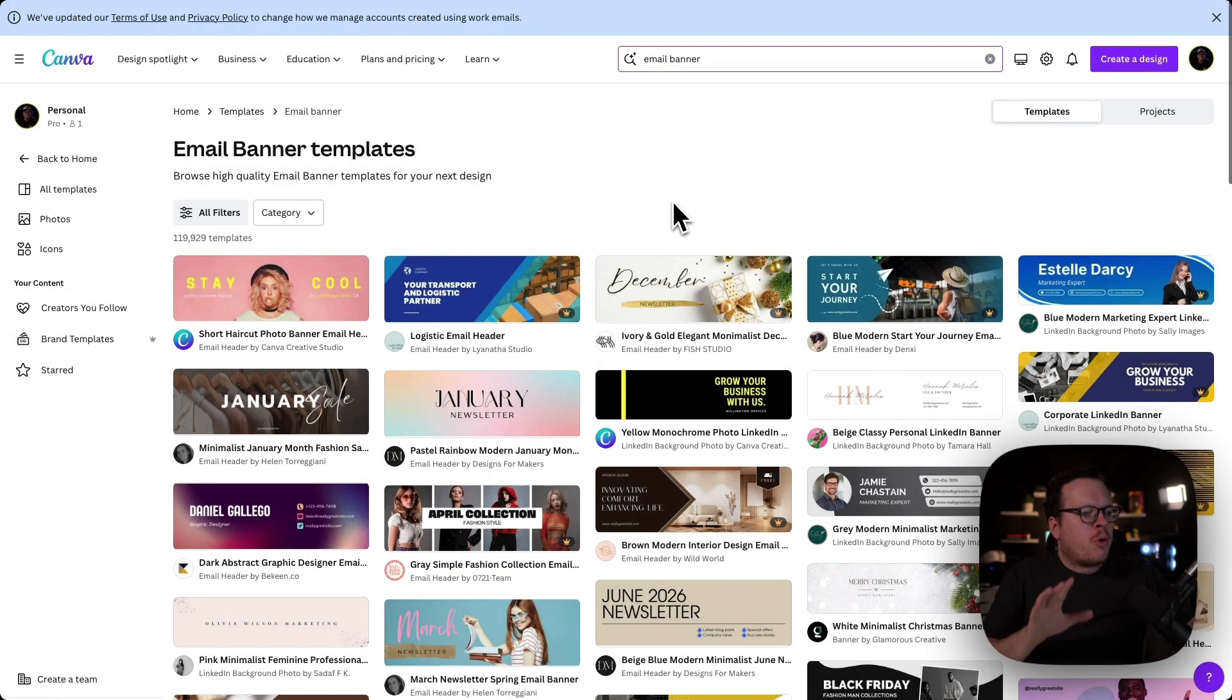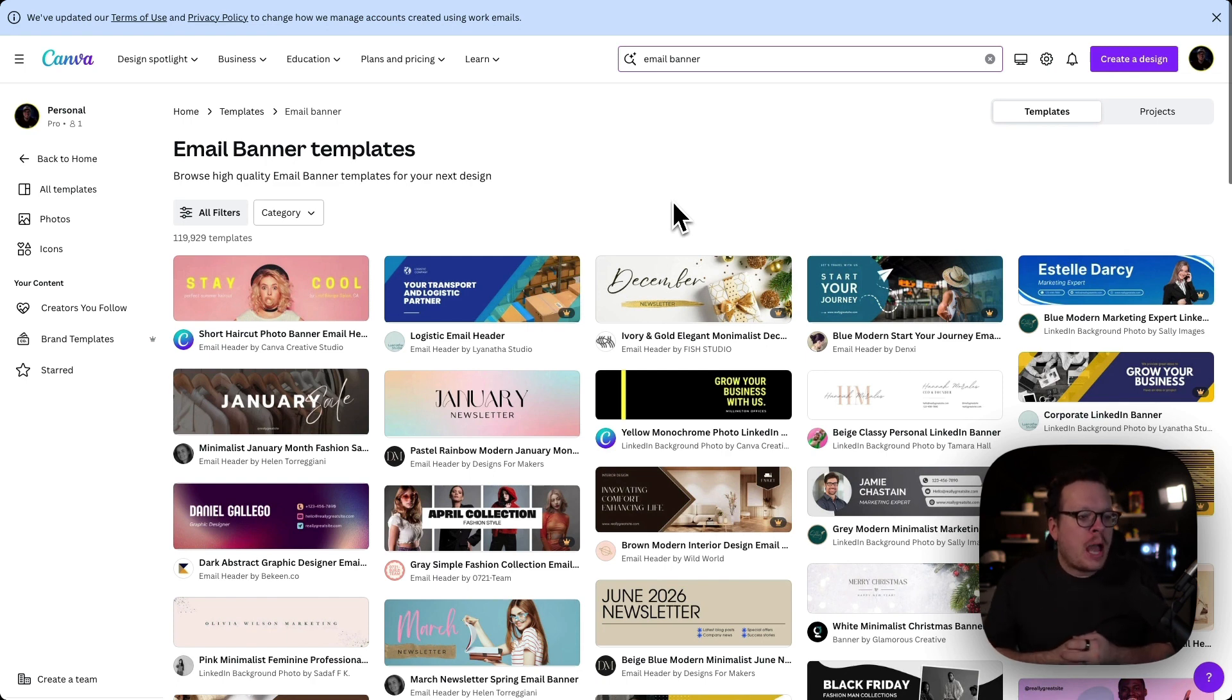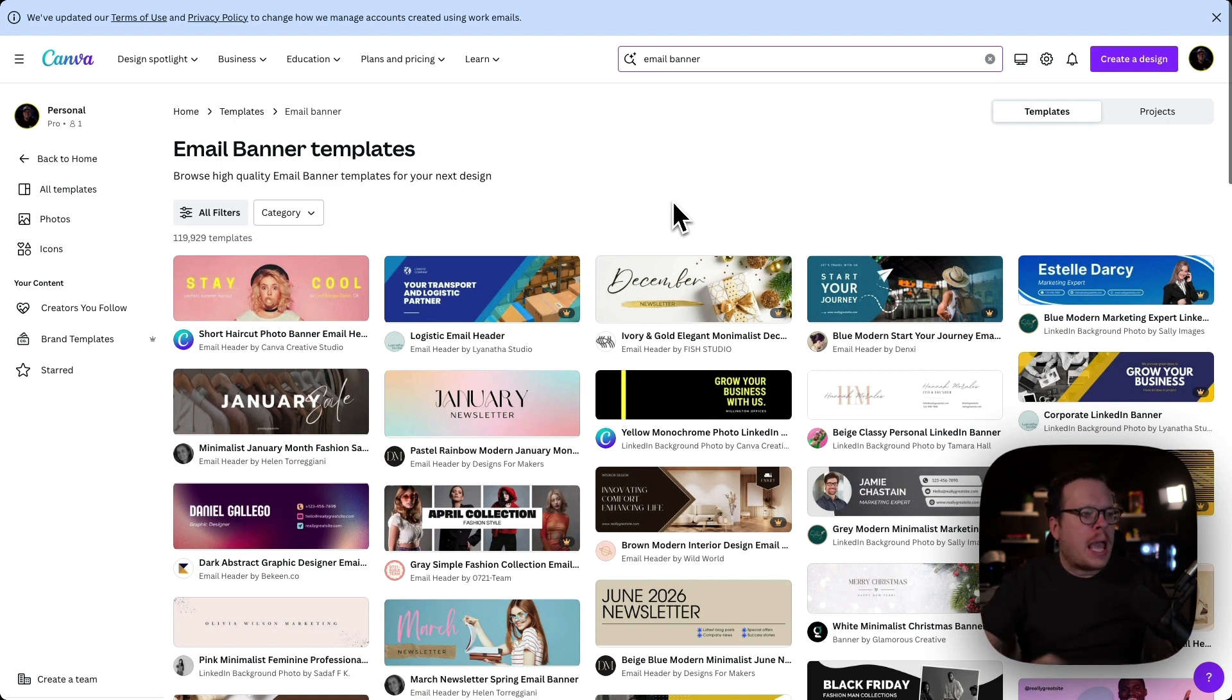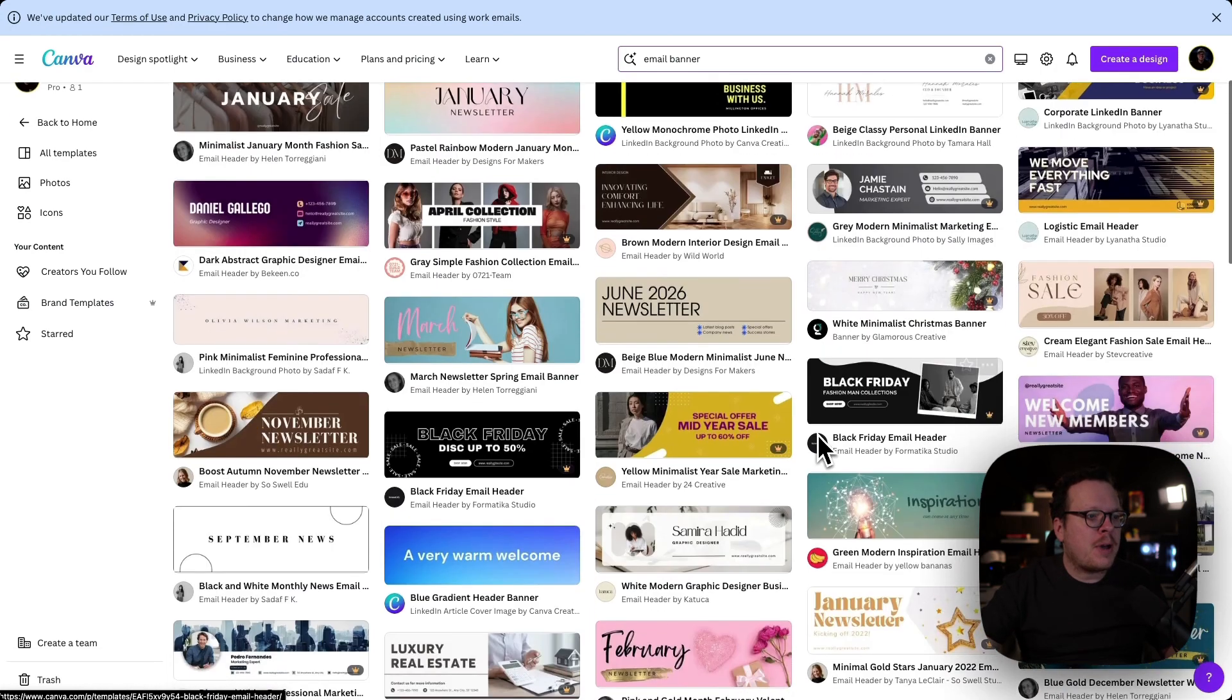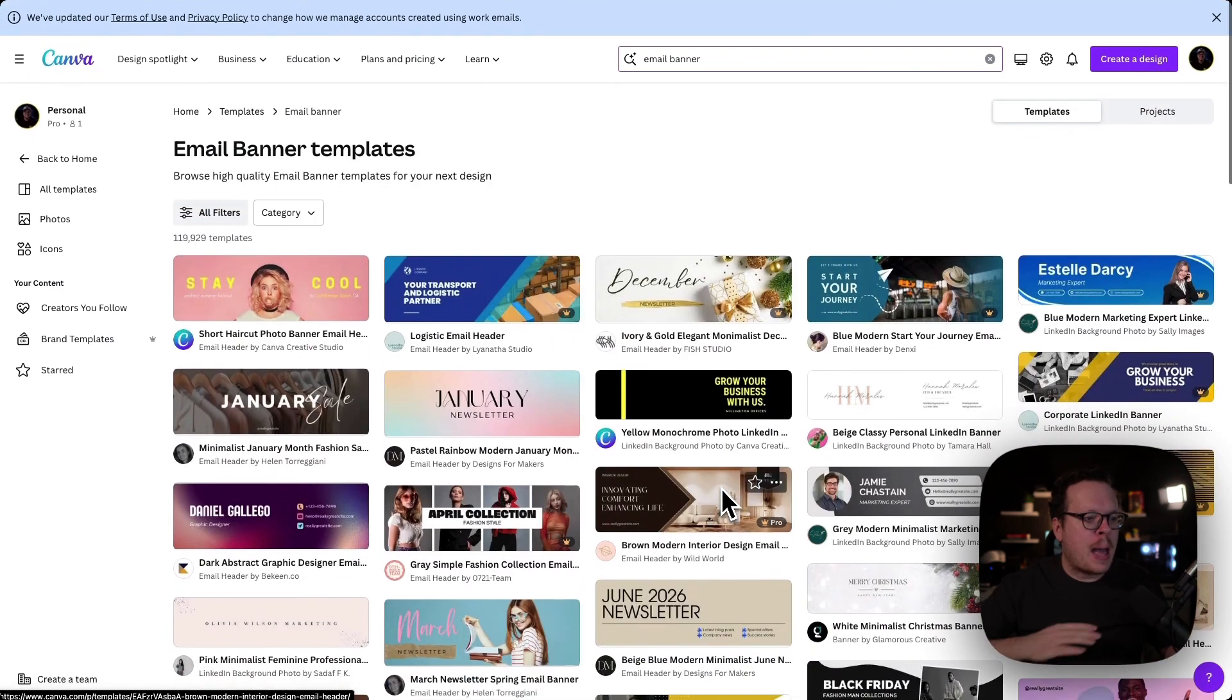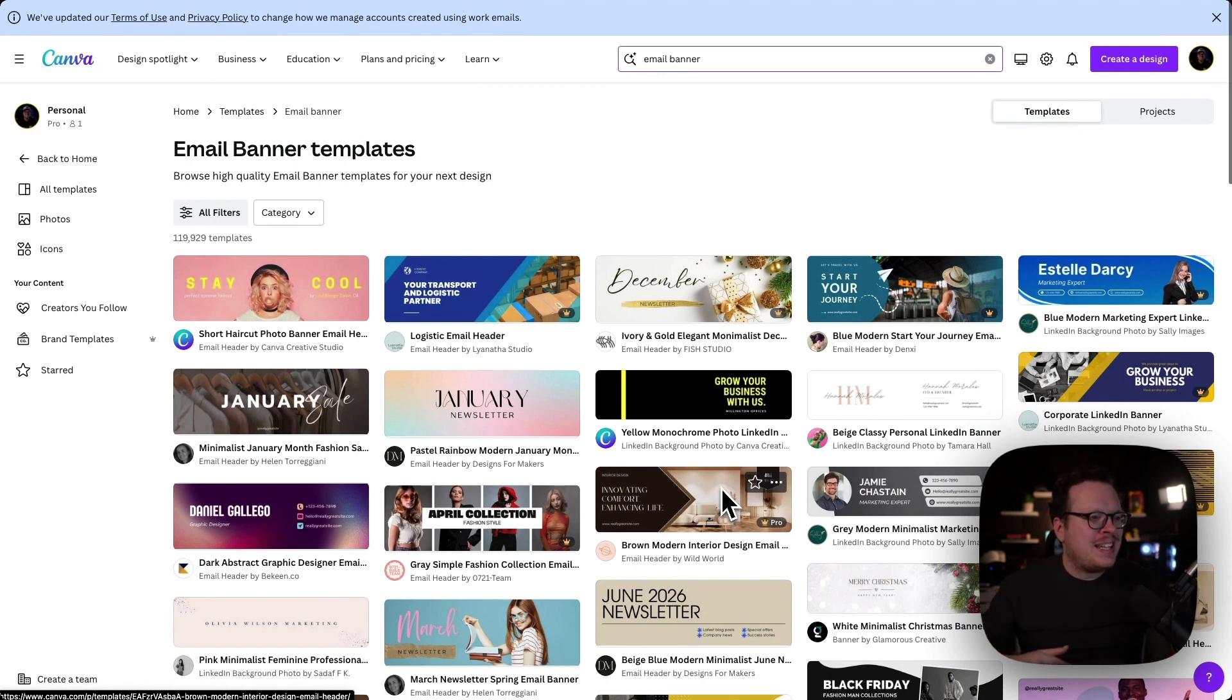Before we begin, it's important to note that we already have our banners designed for this tutorial. However, if you don't have any, you can easily create your own using platforms like Canva. For example, I came in here and searched for email banner. You could just search for banner, and you can see these different free templates that we can customize with our information and download them absolutely free, or you can obtain them from your company's design resources.